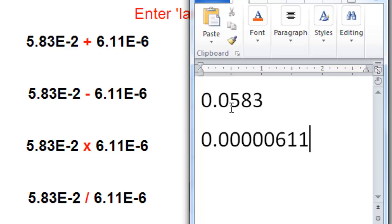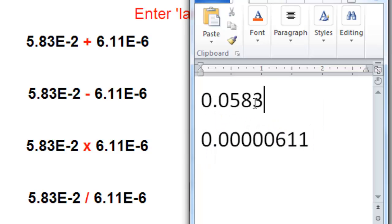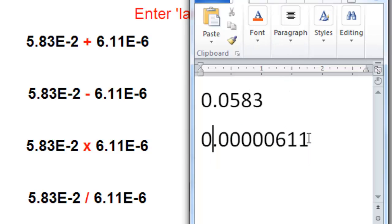If you add this small number to 0.0583, the answer is not going to be that much different than 0.0583, because this is such a small number. Similarly, if you were to subtract 0.0000611 from 0.0583, the answer is not going to be that much different than 0.0583.